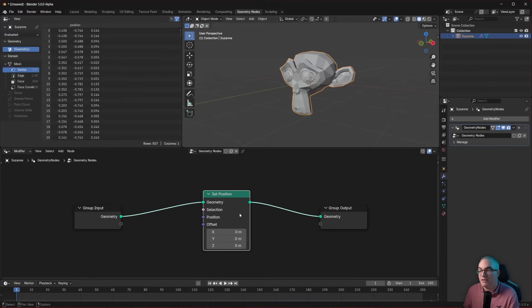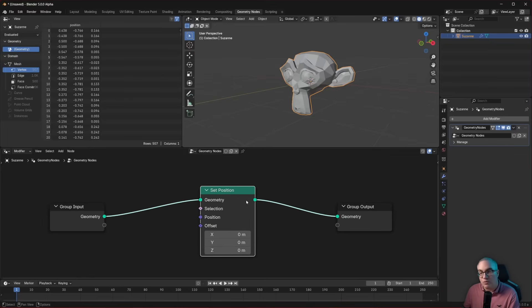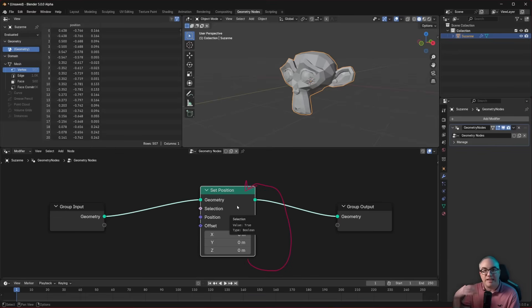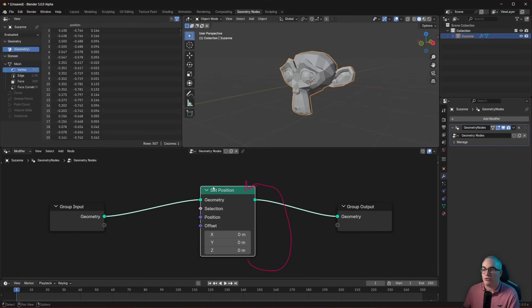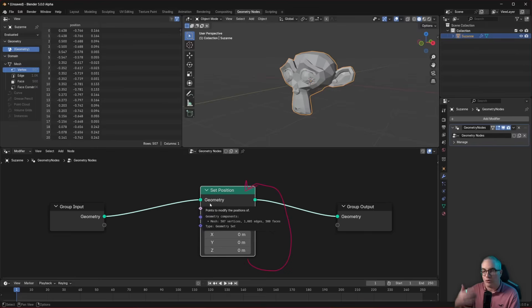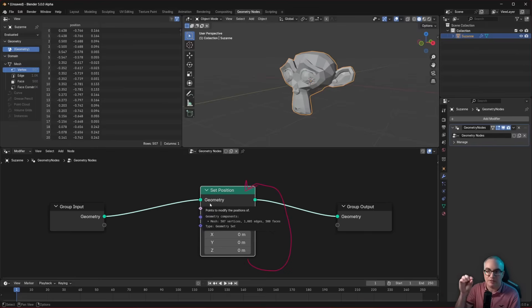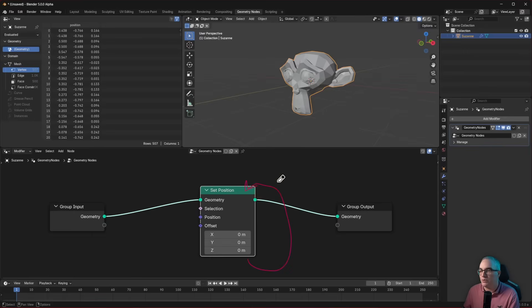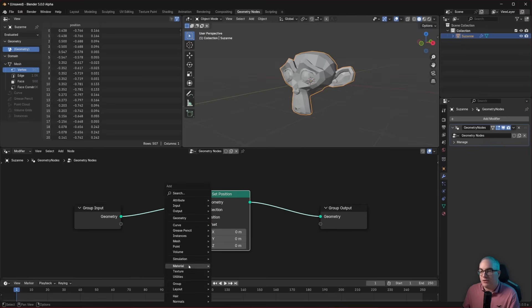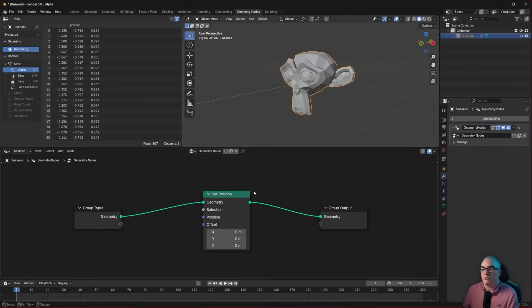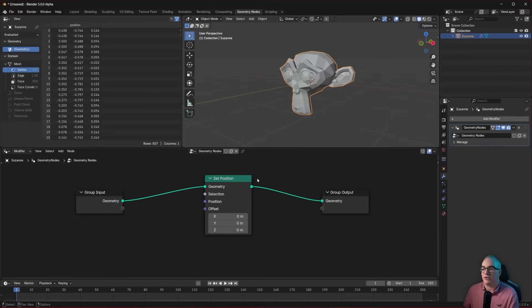So every node is a function. This one, we know, is a loop, and it does something on each and every vertex of our input mesh. If the input geometry is a curve, then it's performing the set position on the curve points, or if it's point cloud, then of course it's doing it on the points of the point cloud. So all of these nodes that we can add in Geometry Nodes, those are functions.